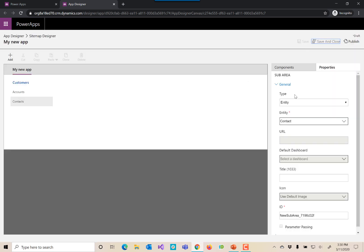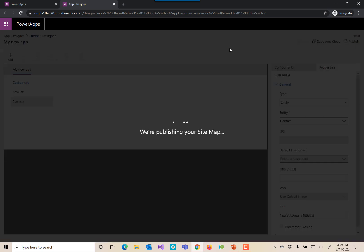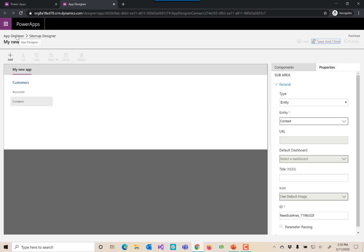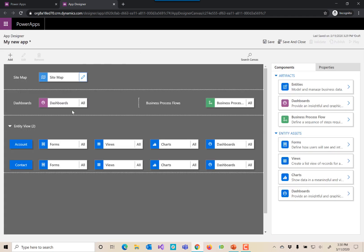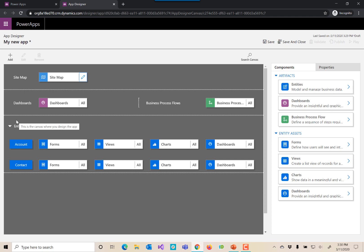So let's save this sitemap and we'll go ahead and publish it. Then we'll come back and look at our app designer real quick here. You'll see that when we added those to our sitemap, it added our entities for us.